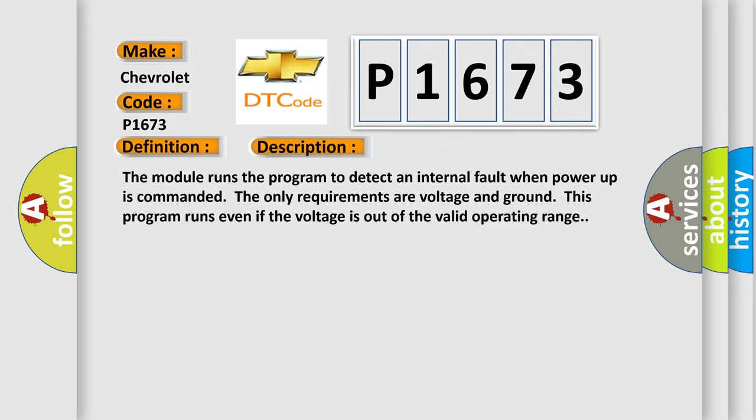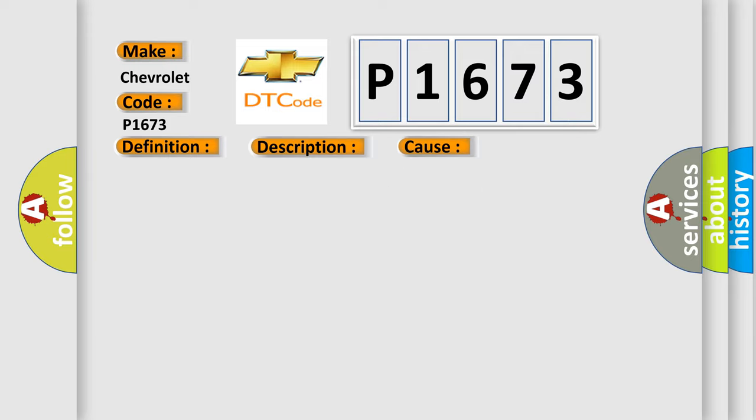This diagnostic error occurs most often in these cases. The module has detected an internal malfunction.